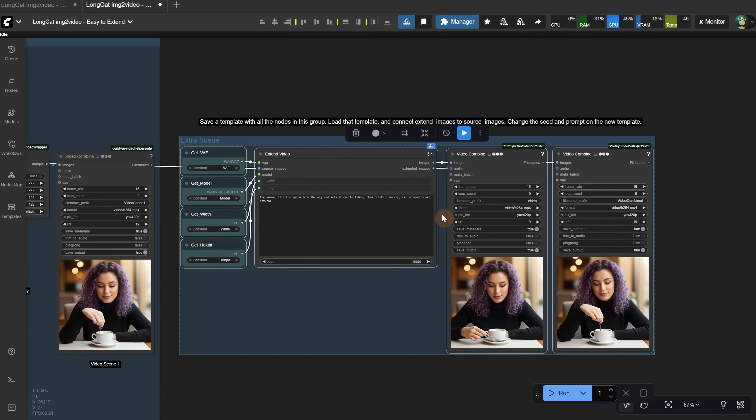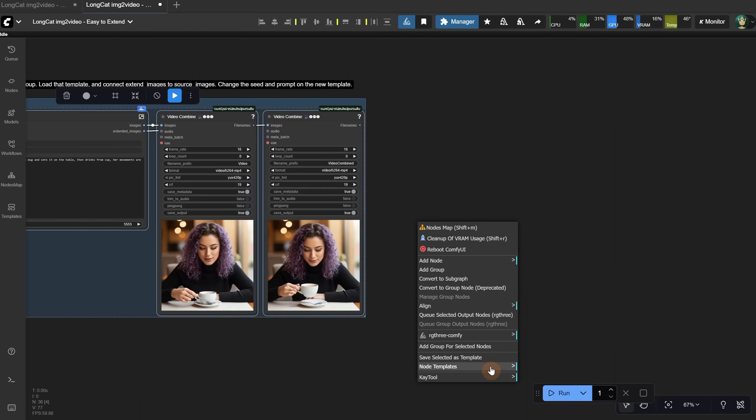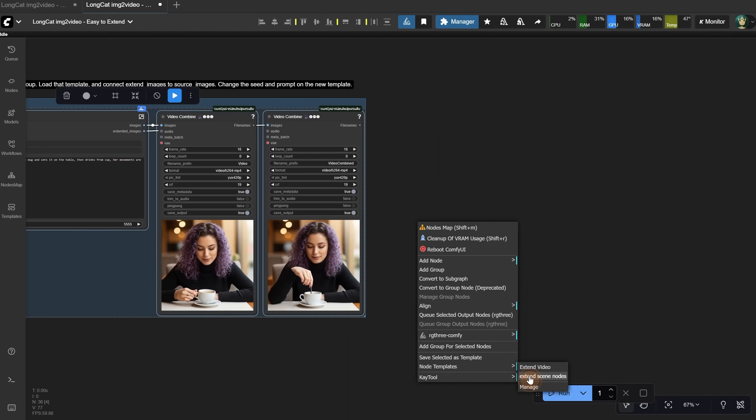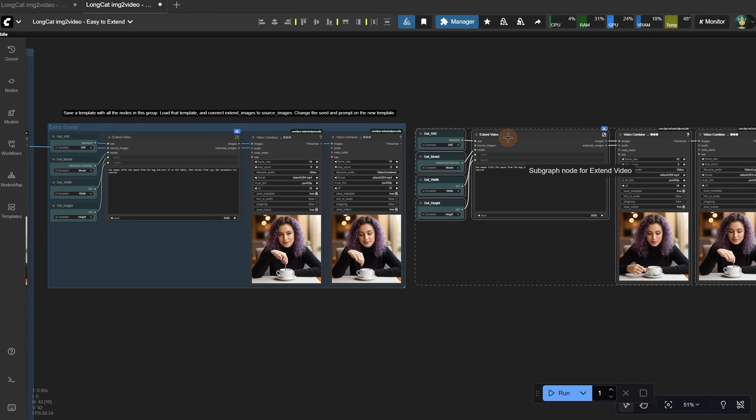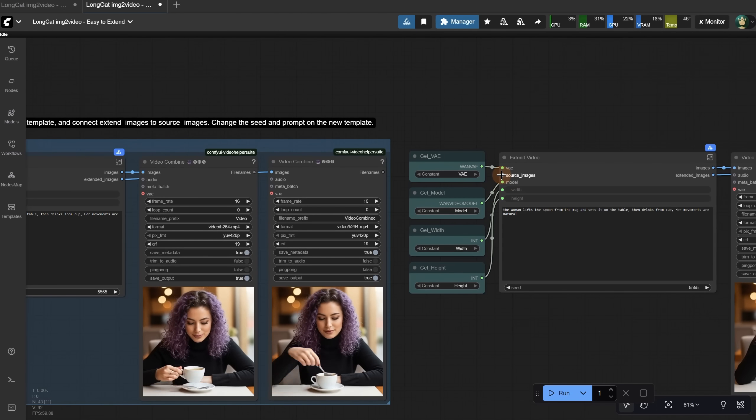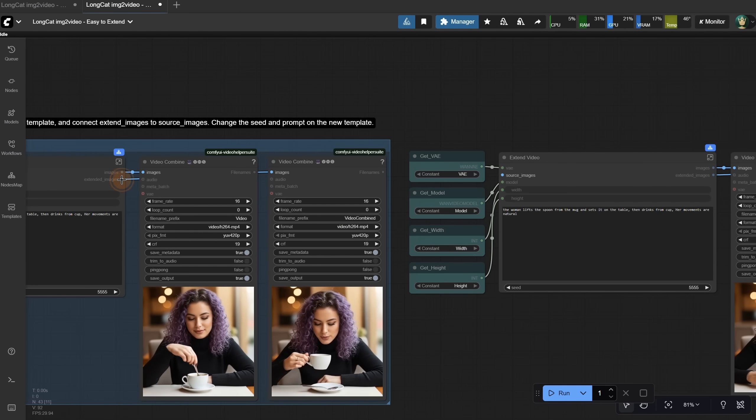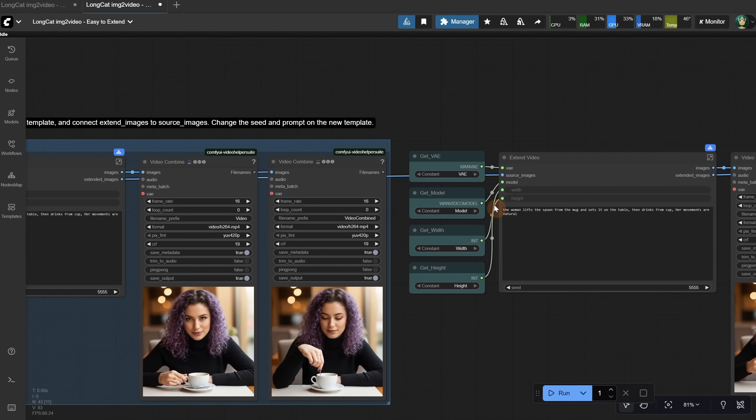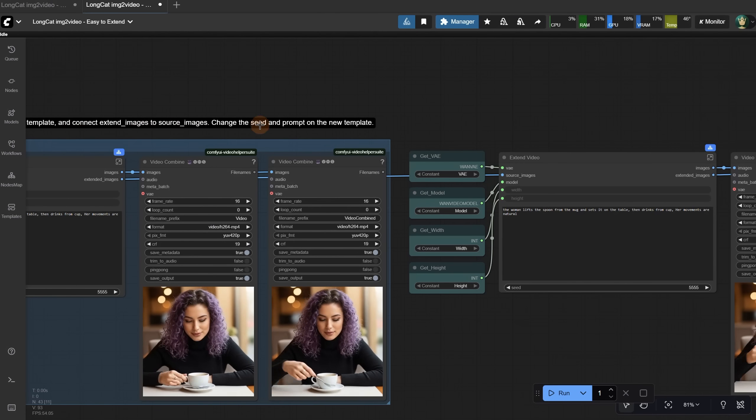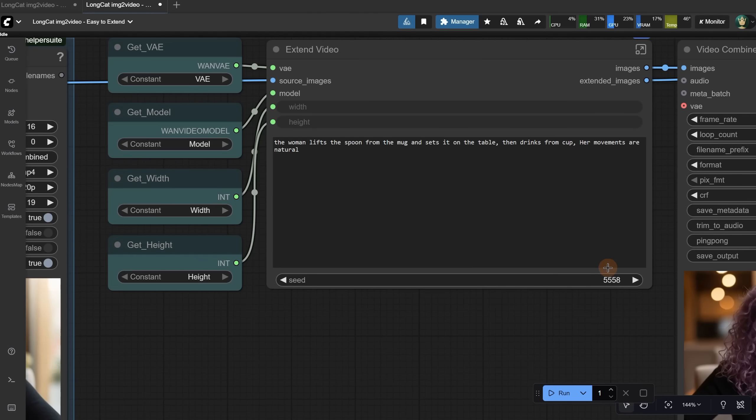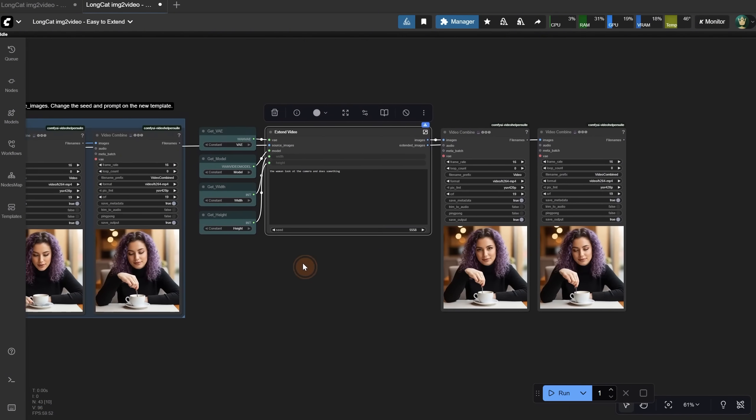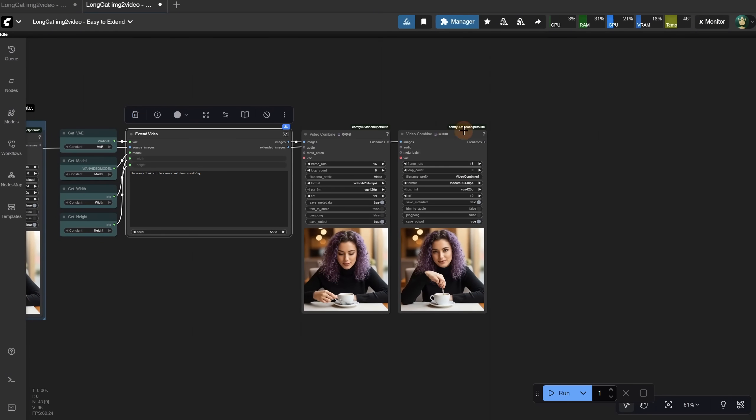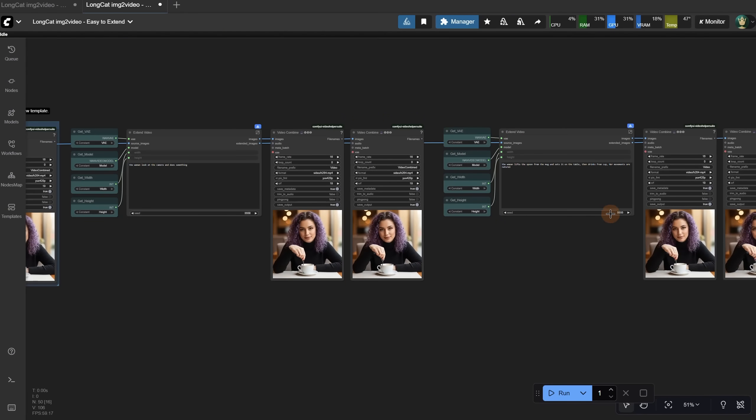Now, if I right-click on the canvas, I can go to Node Templates and select that template. It will add all those nodes, and while they are all selected, I can move them. To connect everything, just drag a link from the Extend Images output to the Source Images input, just like I mentioned on this label. Then, you change the seed and prompt. Add a seed and adjust the prompt to do what you want. When you run the workflow, it will go through all those nodes and create a long video. Just repeat the steps to make it as long as you want.